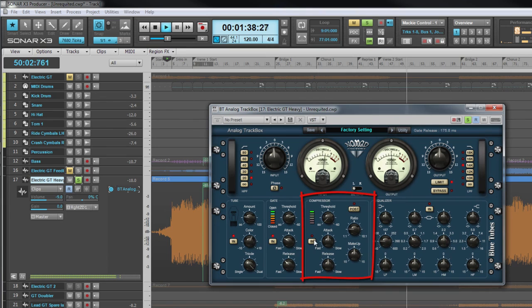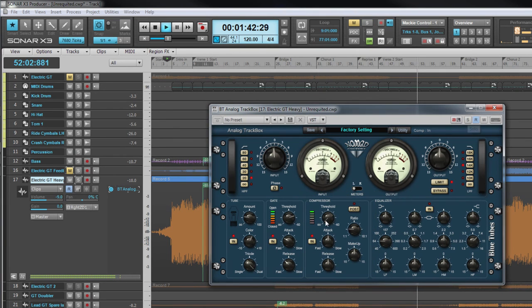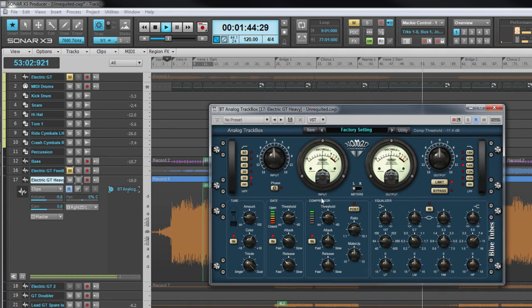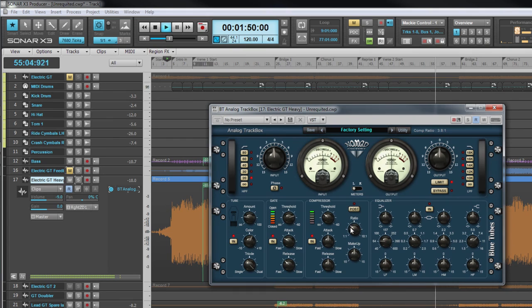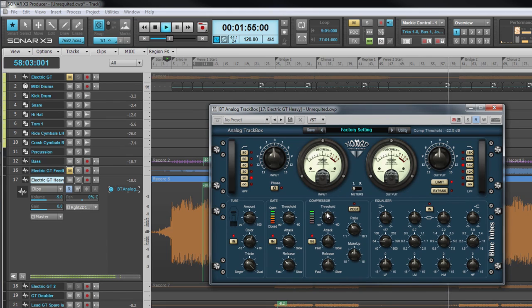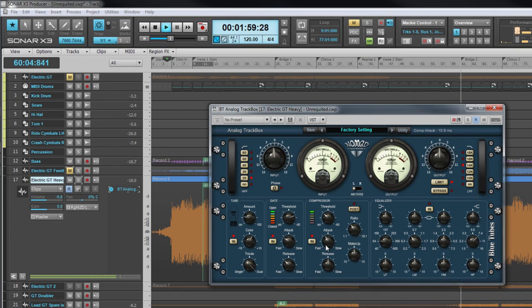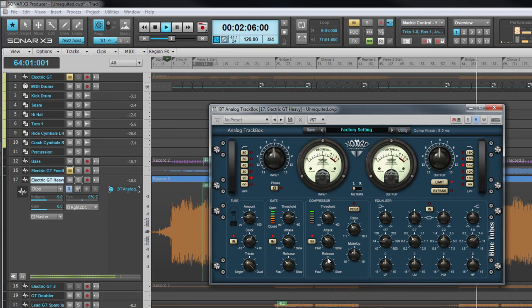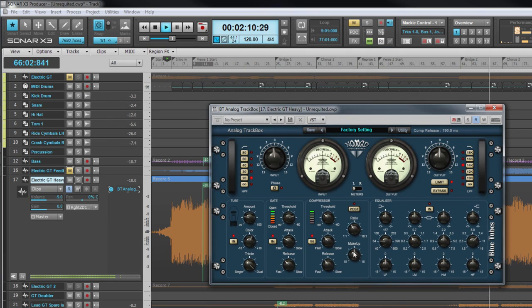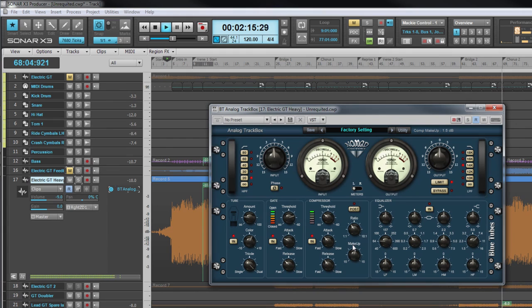Next comes the compressor. Threshold here sets the level at which gain reduction kicks in. The amount of gain reduction is set by the ratio control. Three to one, for example, reduces a signal from three decibels over the threshold to just one decibel over. Attack sets how long the compressor waits once the signal is over the threshold before it applies the amount of gain reduction set by the ratio control. Release controls how quickly gain reduction is released once the output level has fallen beneath the input level. Make-up adjusts the output level to make up any gain reduction applied. And the post switch controls whether the EQ comes before the compressor if it's off, or after the compressor if it's turned on.